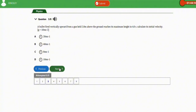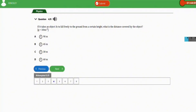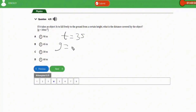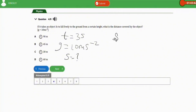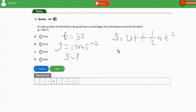The next repeated question: if it takes an object 3 seconds to fall freely to the ground from a certain height, what is the distance covered by the object? Parameters: t is 3 seconds, g is 10 m/s², and distance x is unknown. We apply the equation of motion: x equals ut plus half a t squared.